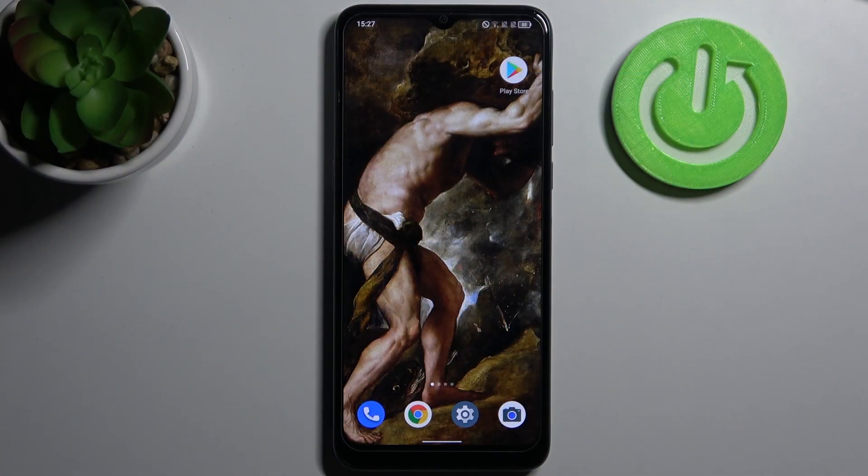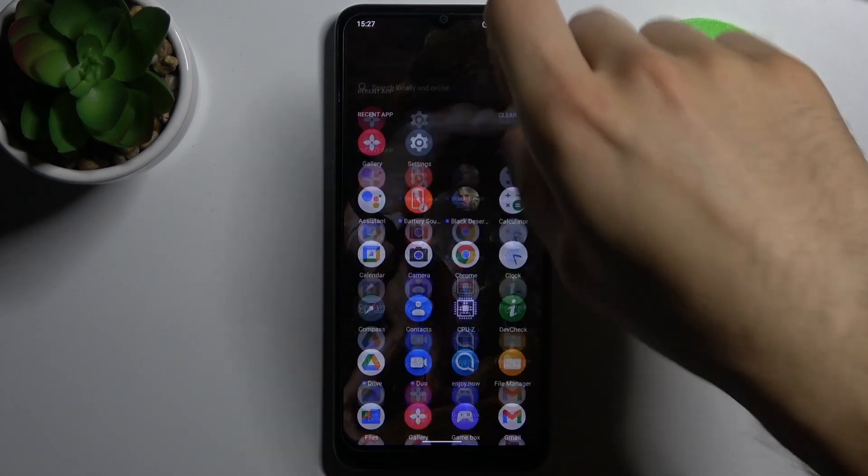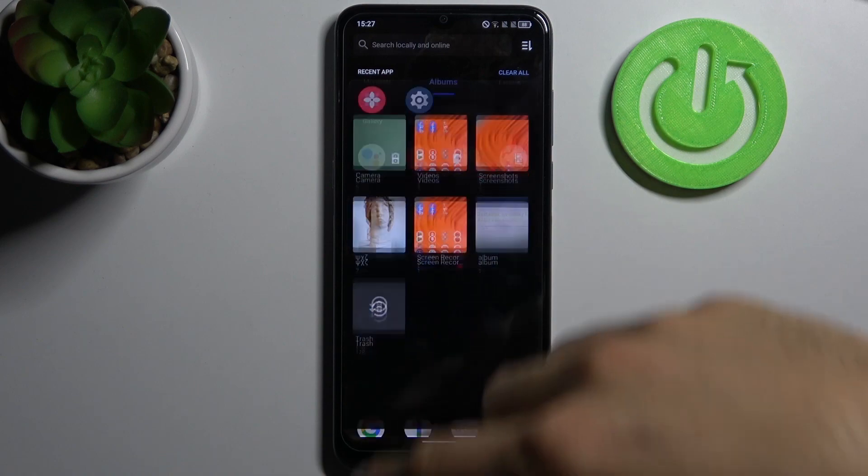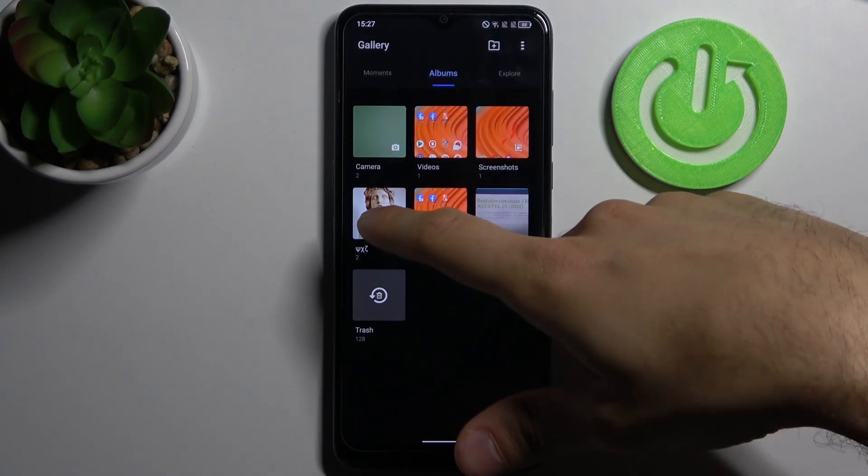Here I have Alcatel 1s 2021 and today I'm going to show you how to hide albums on this device. So firstly you have to open gallery, then select an album that you want to hide, for example this one.